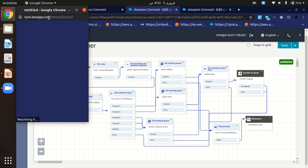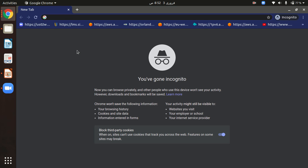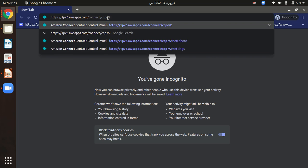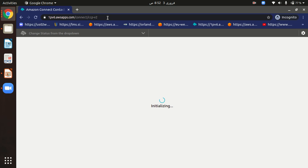Then open it in incognito window with Ctrl Shift N. So here in the incognito window, paste the link of the CCP and it will show you the CCP console.